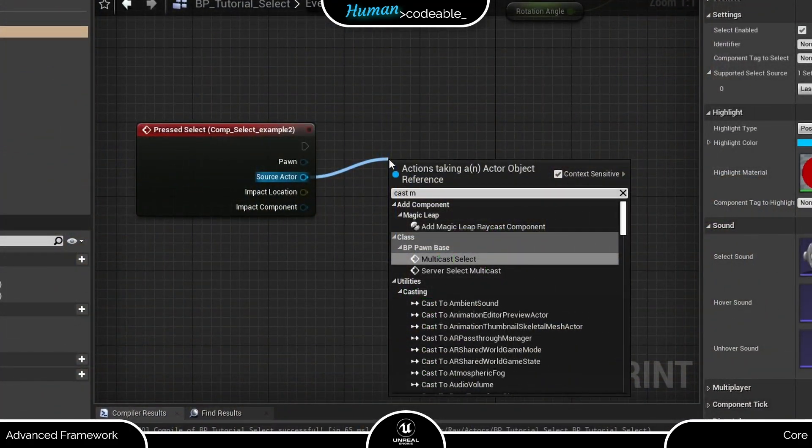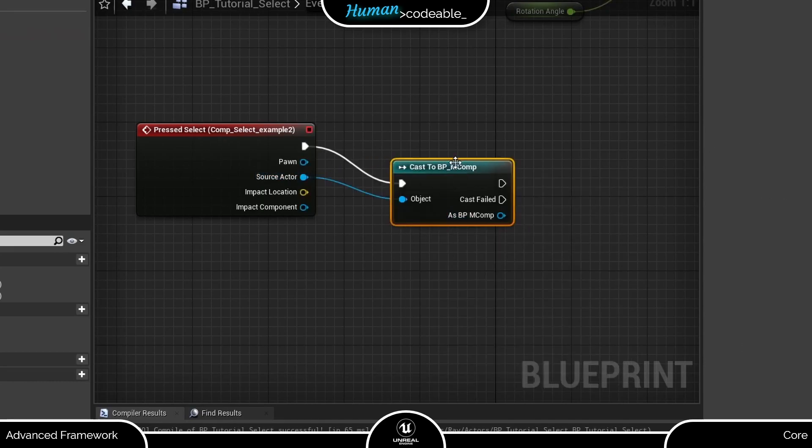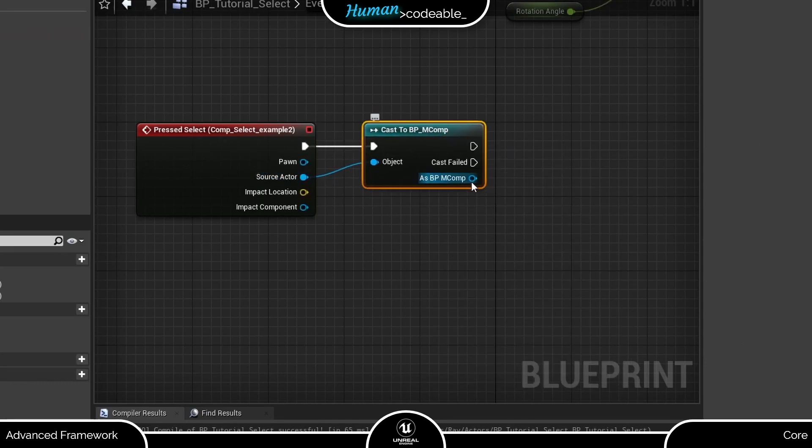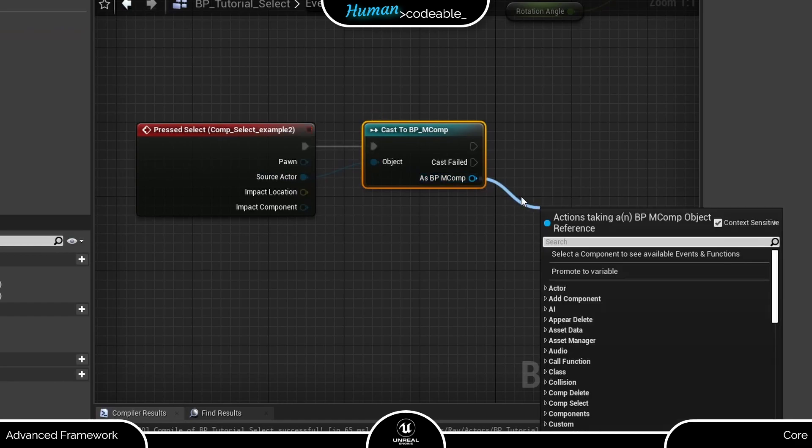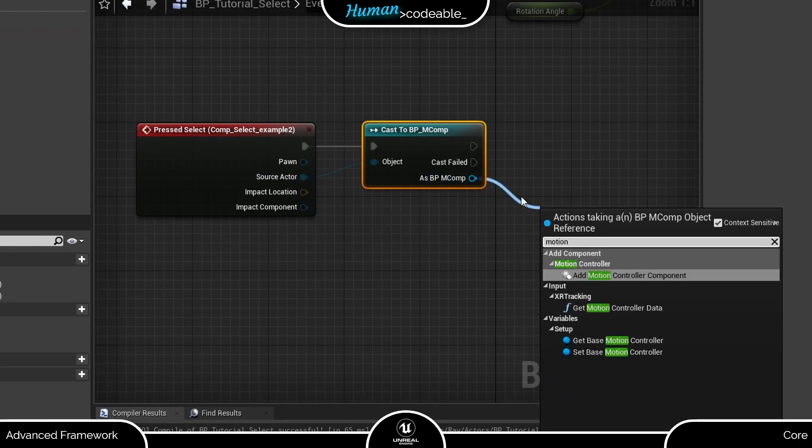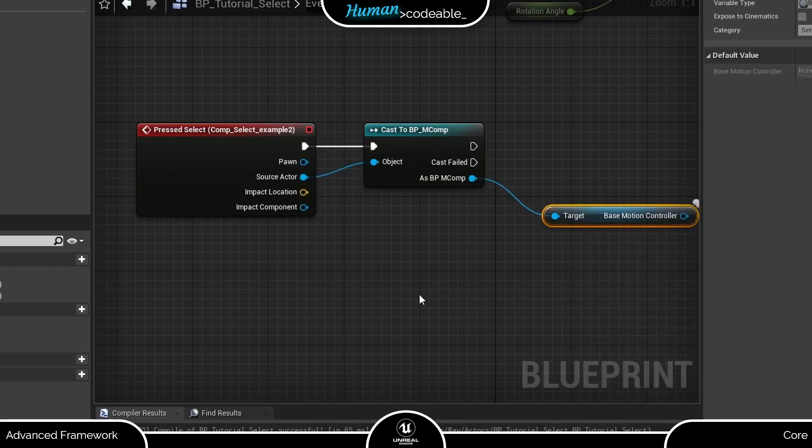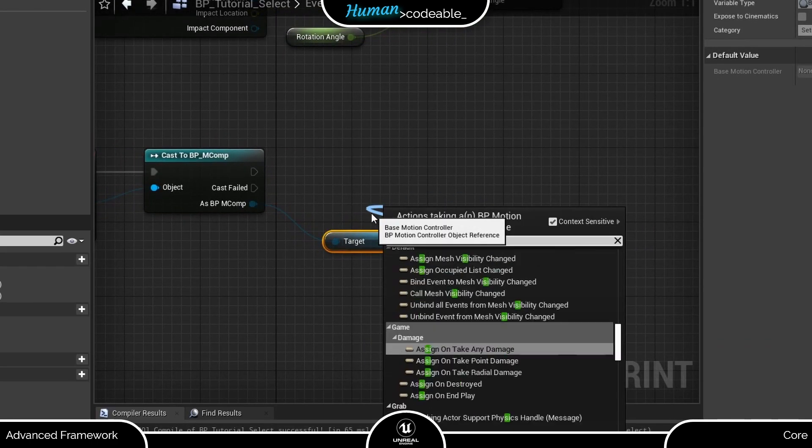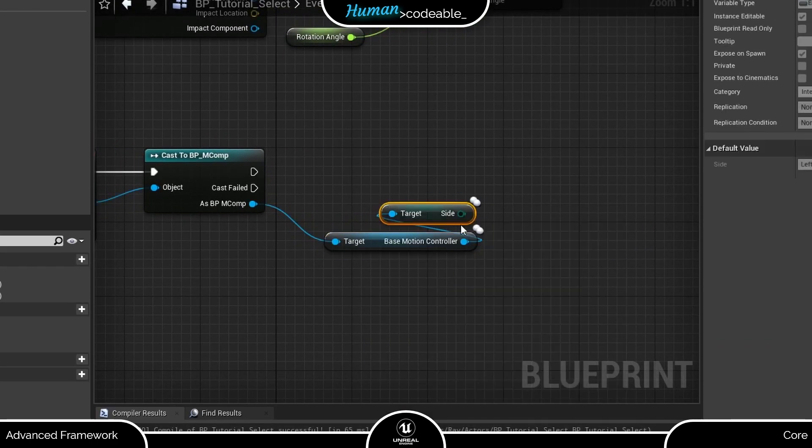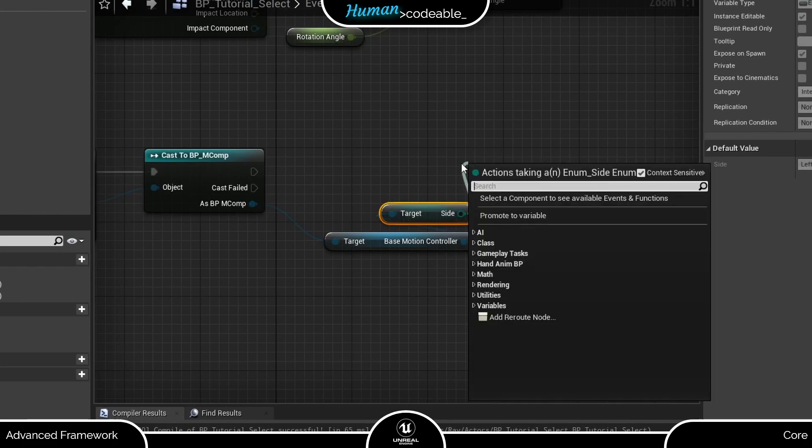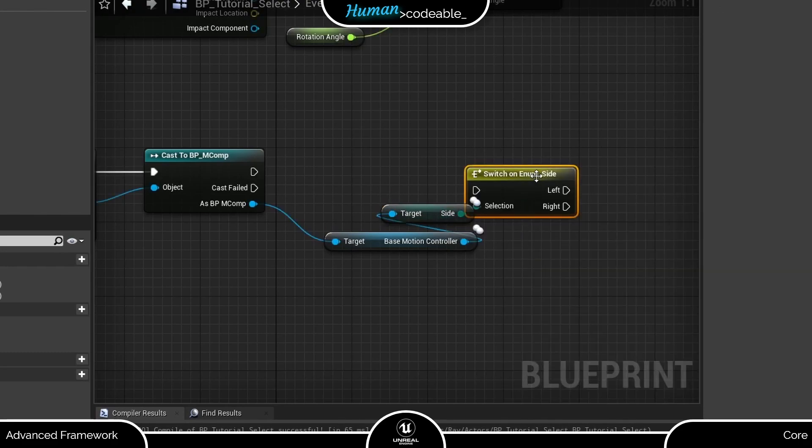So how can we use that? Well, first let's cast the source actor to the motion component. From there we can actually get the corresponding motion controller, which has a handy enum, which tells us which hand it was spawned for. Now we just need to add a switch on enum and the function I prepared.